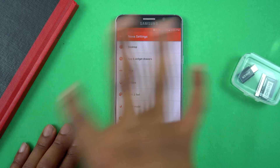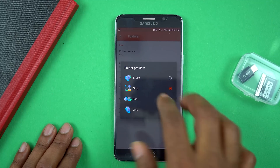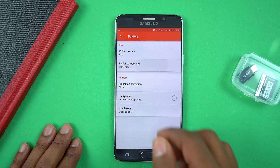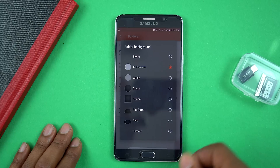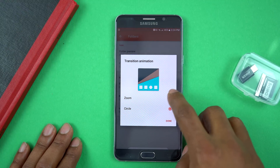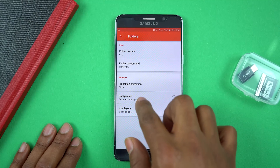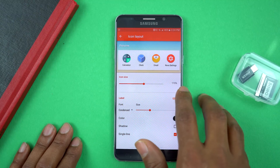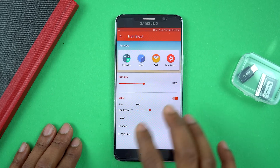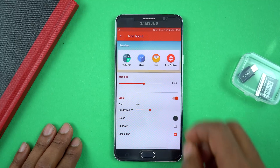Next up are Folders — the folders you create on the desktop when you group apps together. I have the icons coming out in a grid, which is the same design as the Google Pixel. You can have them stacked, in a fan, or in a line, but I went with grid. For the folder background, I went with the Nougat Preview style, which also matches the Pixel look. For transitions, I have it set to Circle — it flows better. For icon size inside folders, I dropped it to 115% to avoid looking too cluttered.